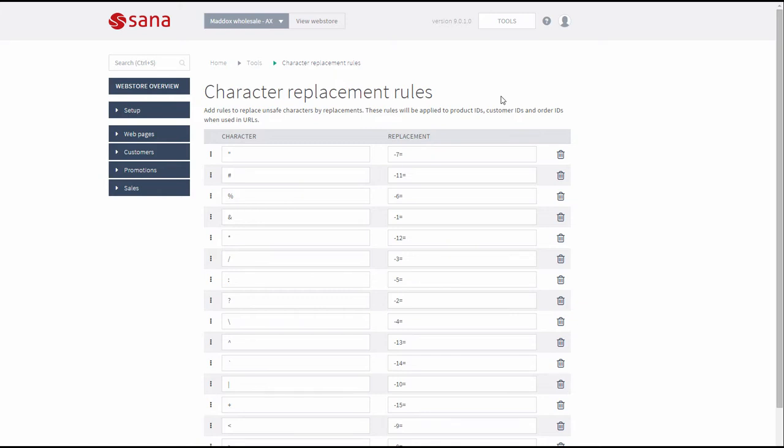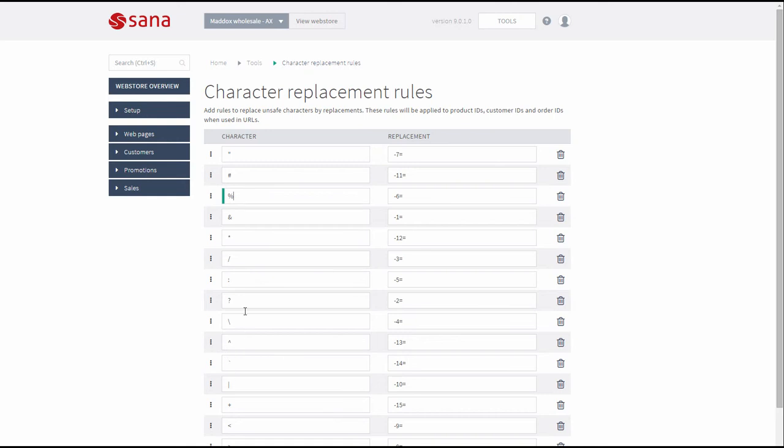The identifiers of products, customers and orders are used in the URLs as well. In some cases SANA customers want to use some special characters in product IDs, customer IDs and order IDs that are not allowed in the URLs.